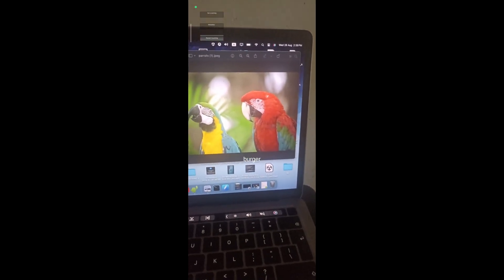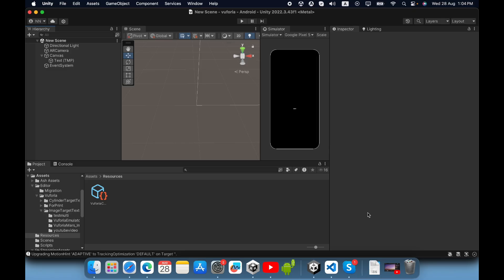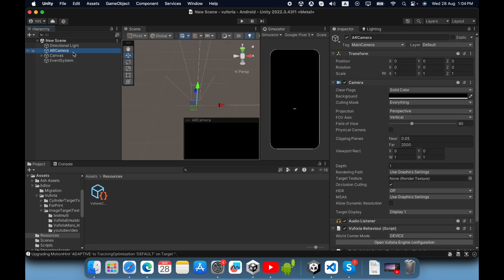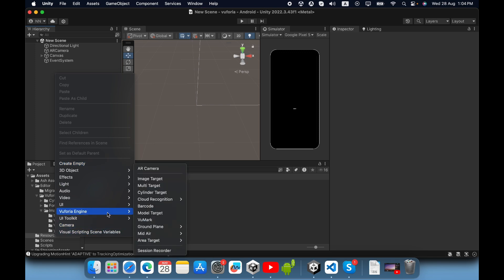First you need to create a new scene. I added an AR camera, a canvas, and a text object. In the first video I showed how to configure the View4IA engine with a Unity project. Then right click and go to View4IA Engine — you must add the cloud recognition game object.